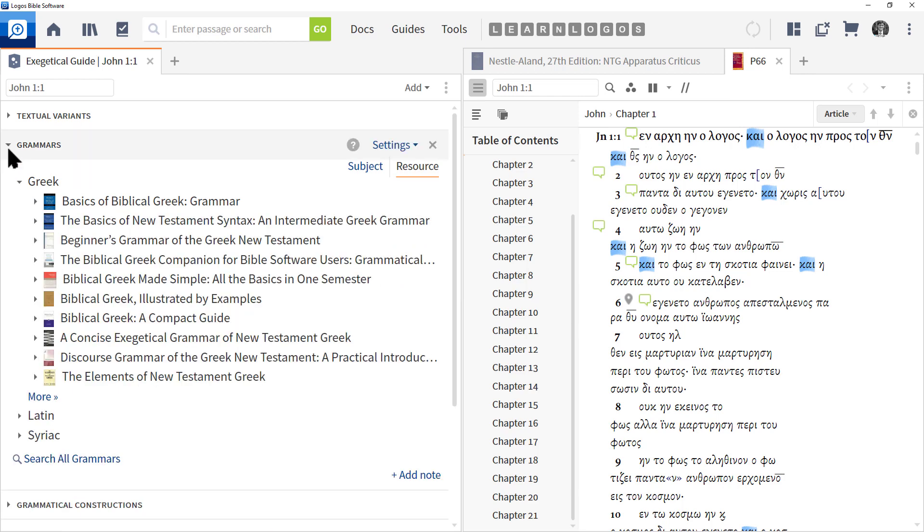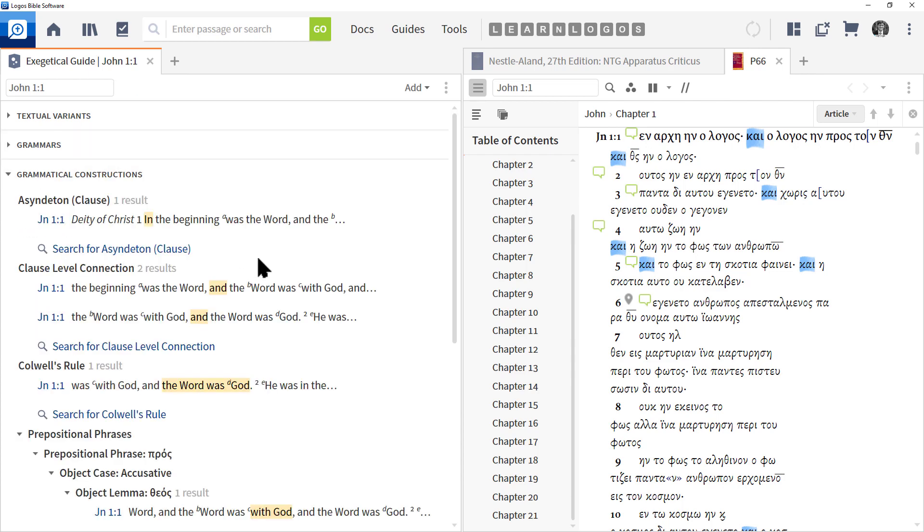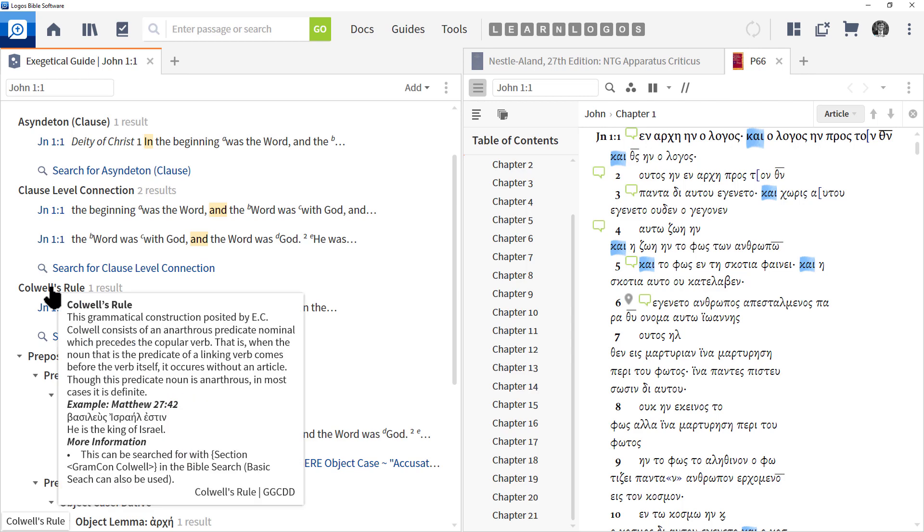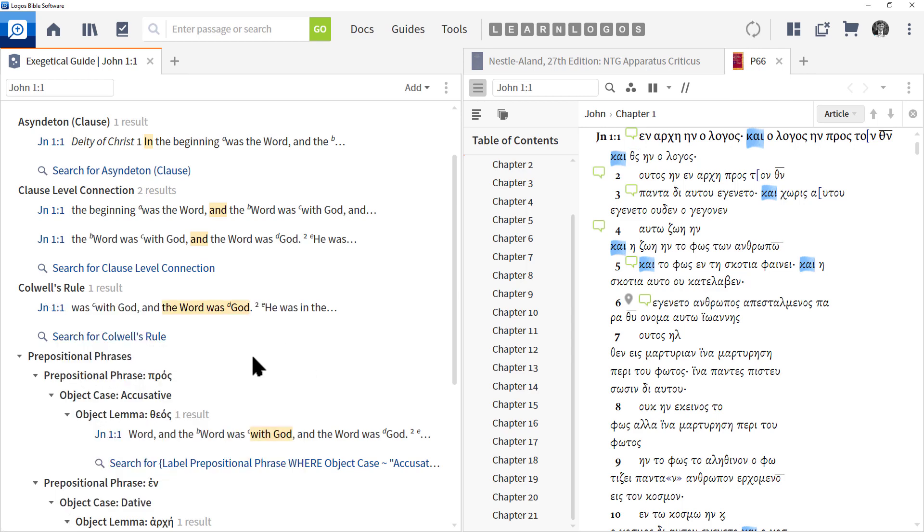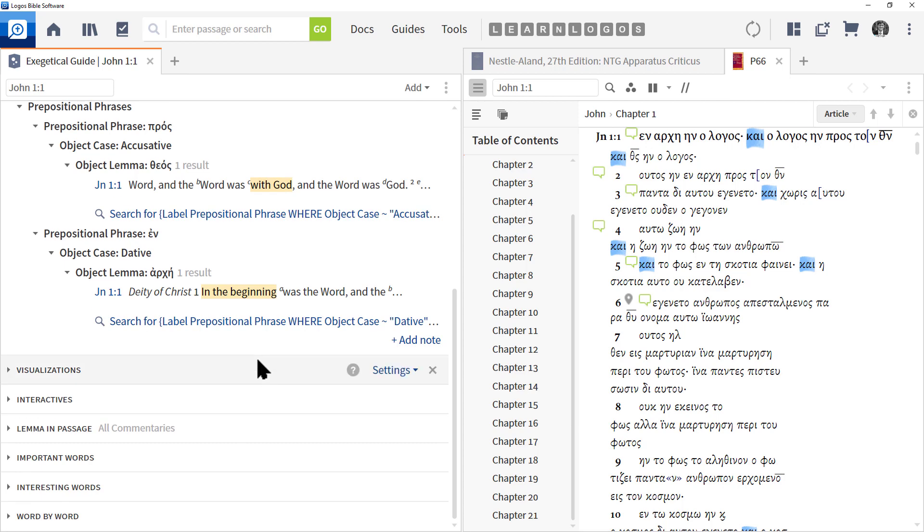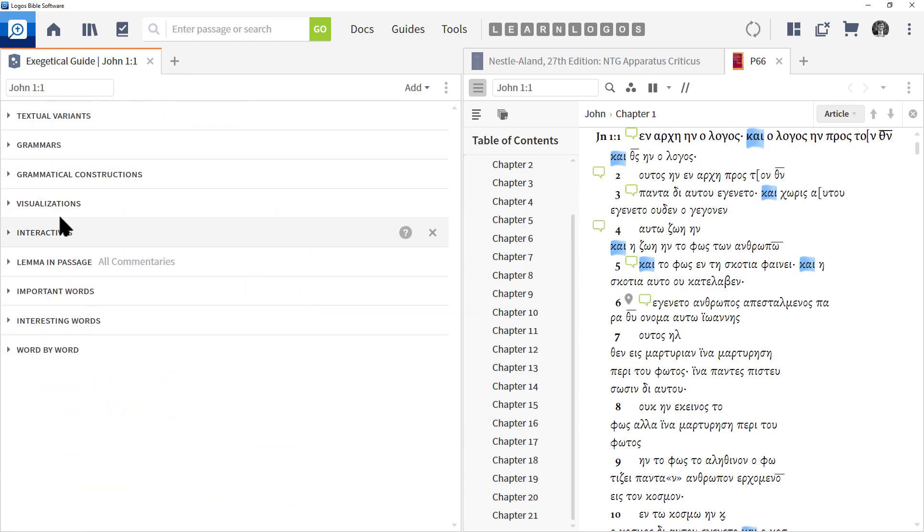Now Grammatical Constructions is really helpful in identifying significant grammatical constructions. It also includes other things like clause level insights and so forth. But here in John 1:1 we have Colwell's Rule. And if you float your mouse over it, Logos tells you what the rule is. Very important when it deals with some articles in the text. It identifies prepositional phrases and so forth. So again, this is moving you along the lines of grammar but really focusing on construction.